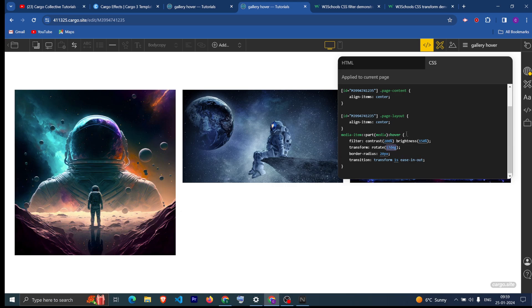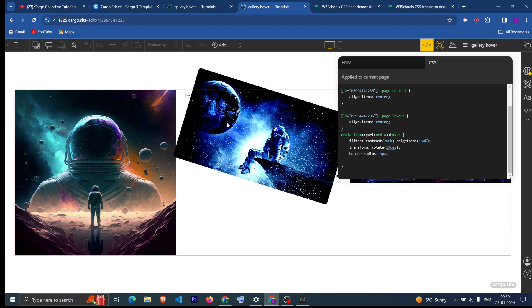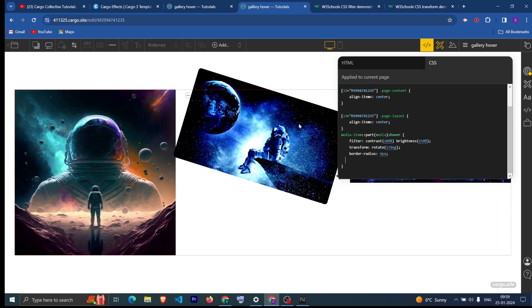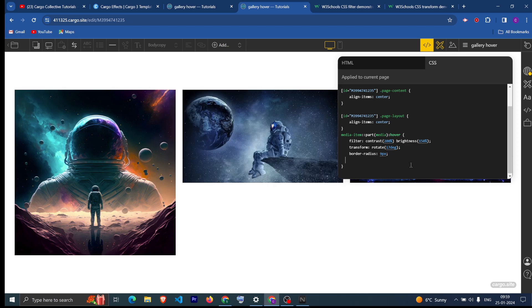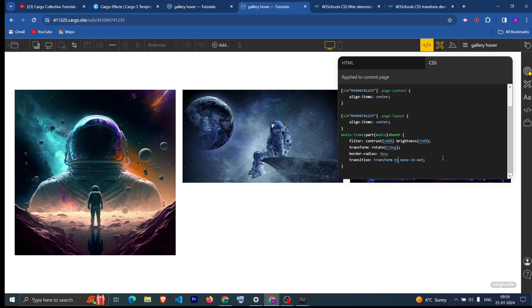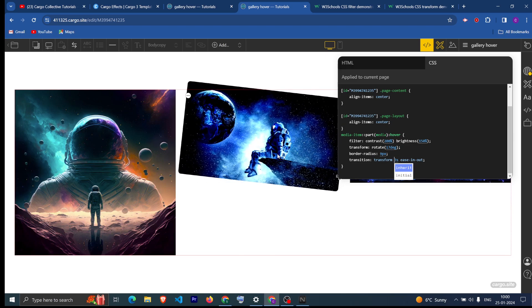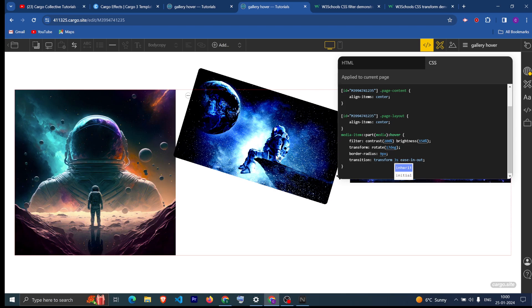When I move over the image the border radius is also changing — I have added a border radius which you can change the pixel value on. I have also added a transition on the transform property. If I remove it, you can see the animation happens immediately, but I want it to come in smoothly, that's why I added this property. You can decrease the seconds — like 0.3 seconds — or increase it, like 3 seconds, and it will take 3 seconds to complete the animation.